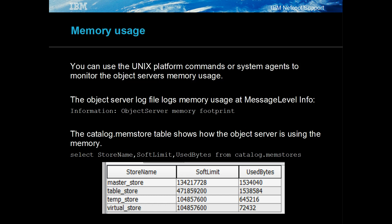The object server's memory usage is logged in its log file at message level informational. The catalog.memstore table holds how the object server is using memory. The operating system allows memory usage monitoring, and you should discuss what tools are available with the system's administrator.